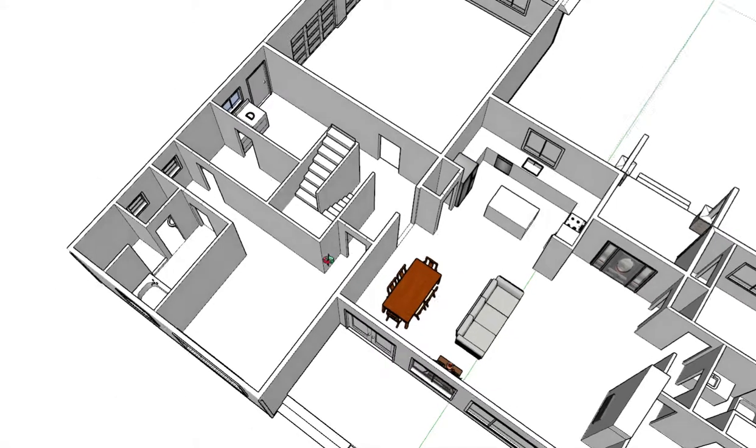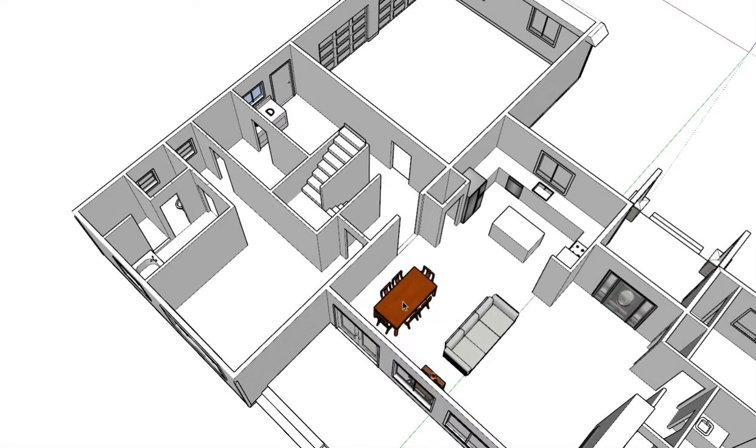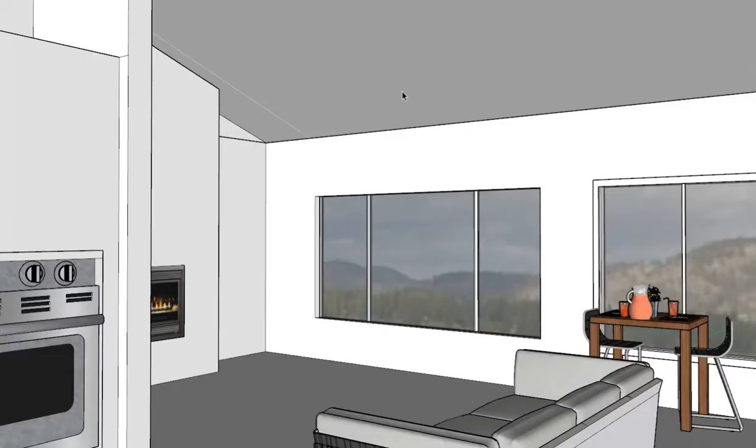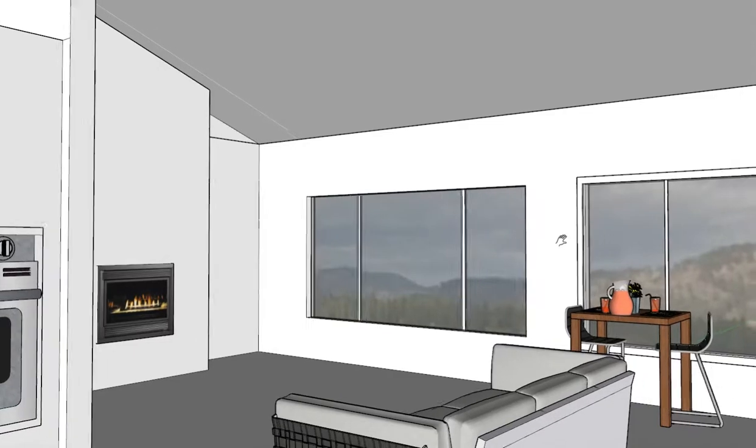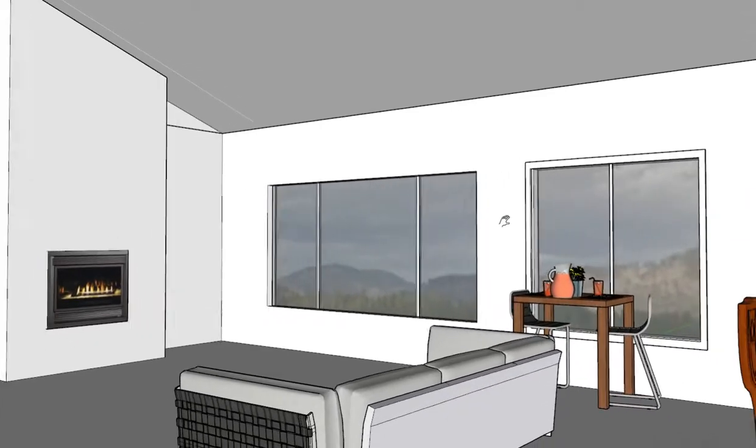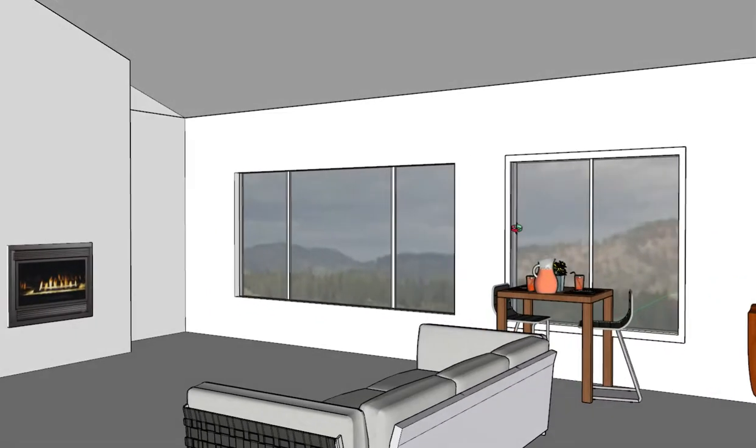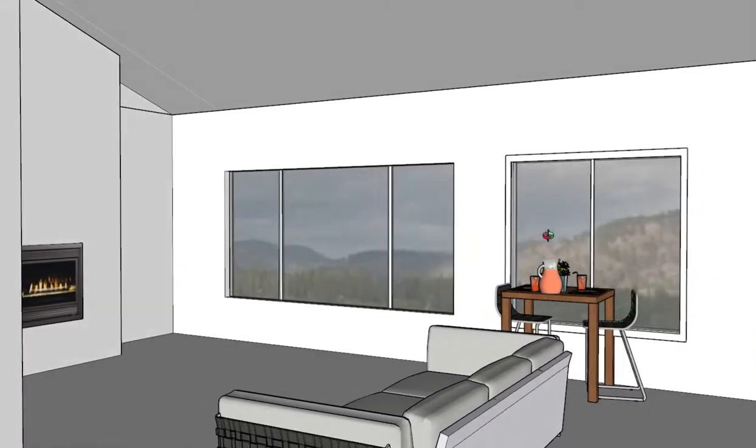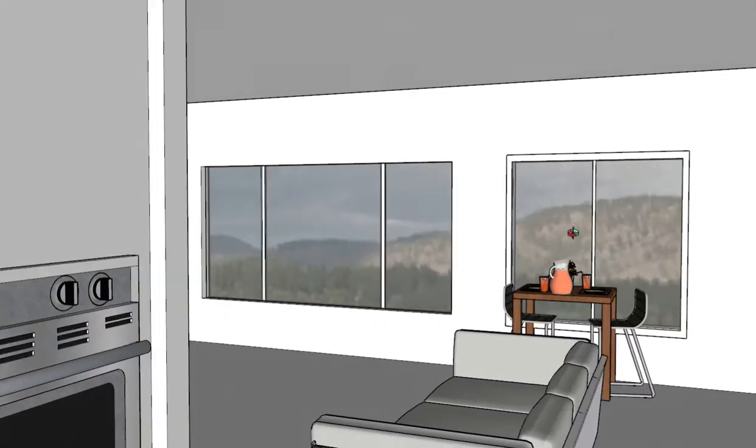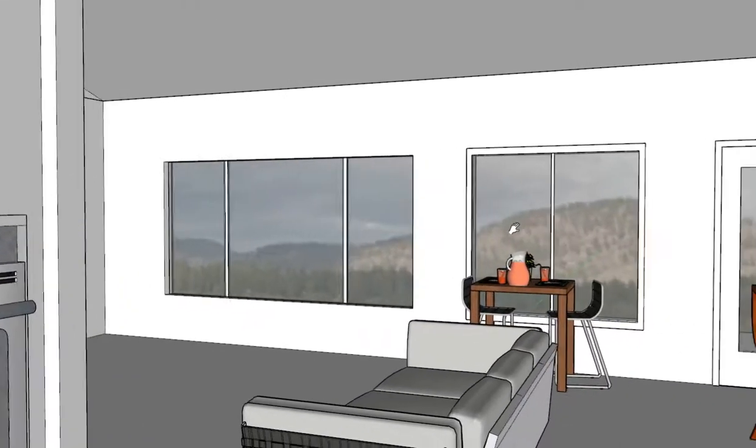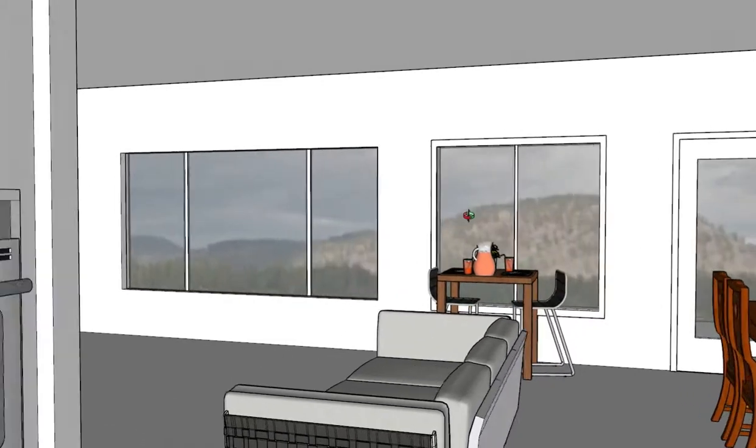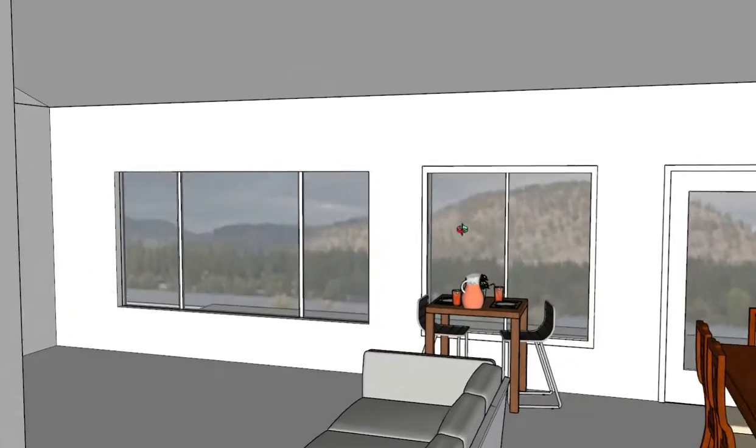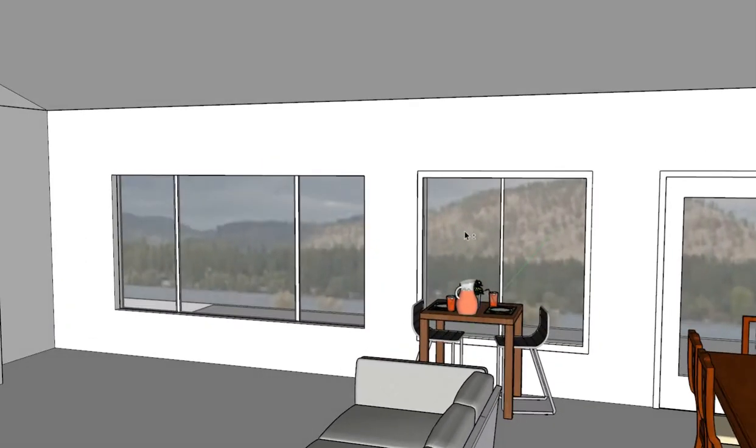This is what it'll feel like sitting at the island in the kitchen. I want to grab a picture. I believe that's pretty close to the view that you'll have looking out toward the lake.